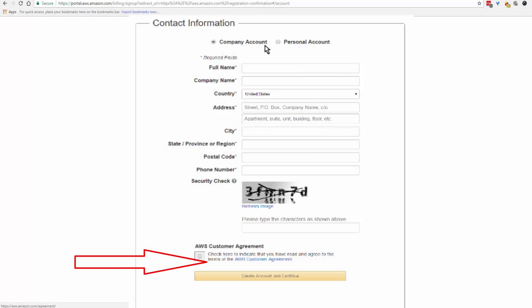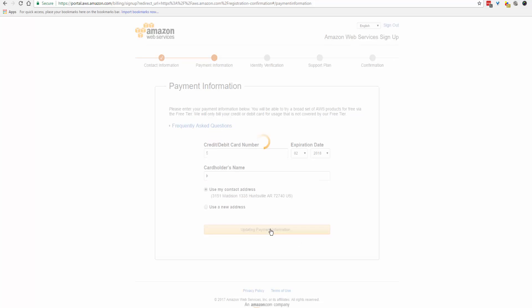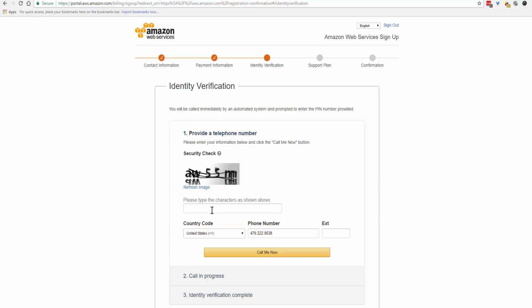Now it wants you to enter your credit or debit information. If you want to, you can read the frequently asked questions. Fill in your details and continue, provide a telephone number, and call me now.